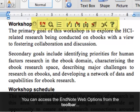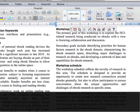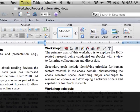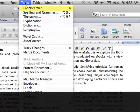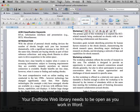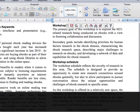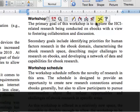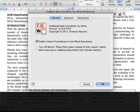You can access the EndNote Web options from the toolbar or from the Tools menu. Your EndNote Web library needs to be open as you work in Word. Click on the Cite While You Write preferences icon, then click the Application tab.